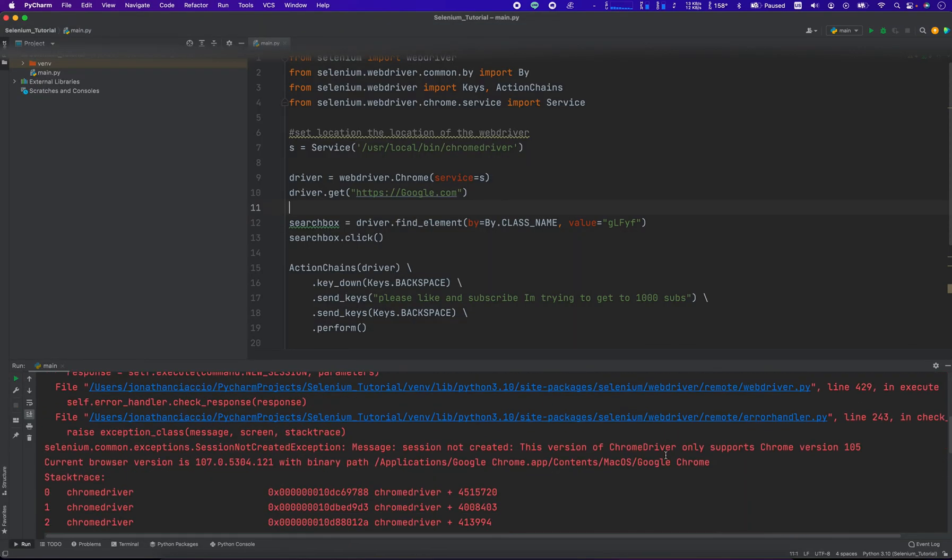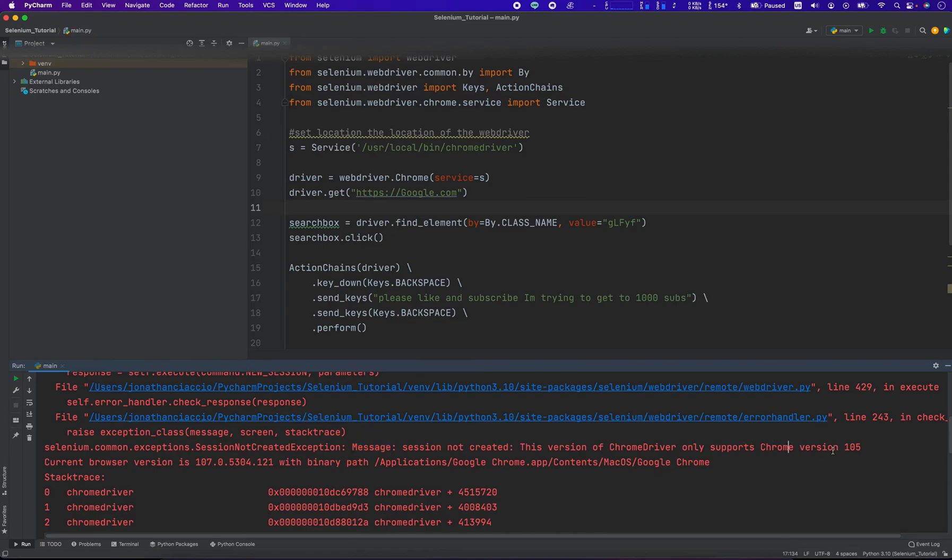The error you get is message session not created. This version of Chrome driver only supports Chrome version 105. My Chrome version, the current browser, is 107.